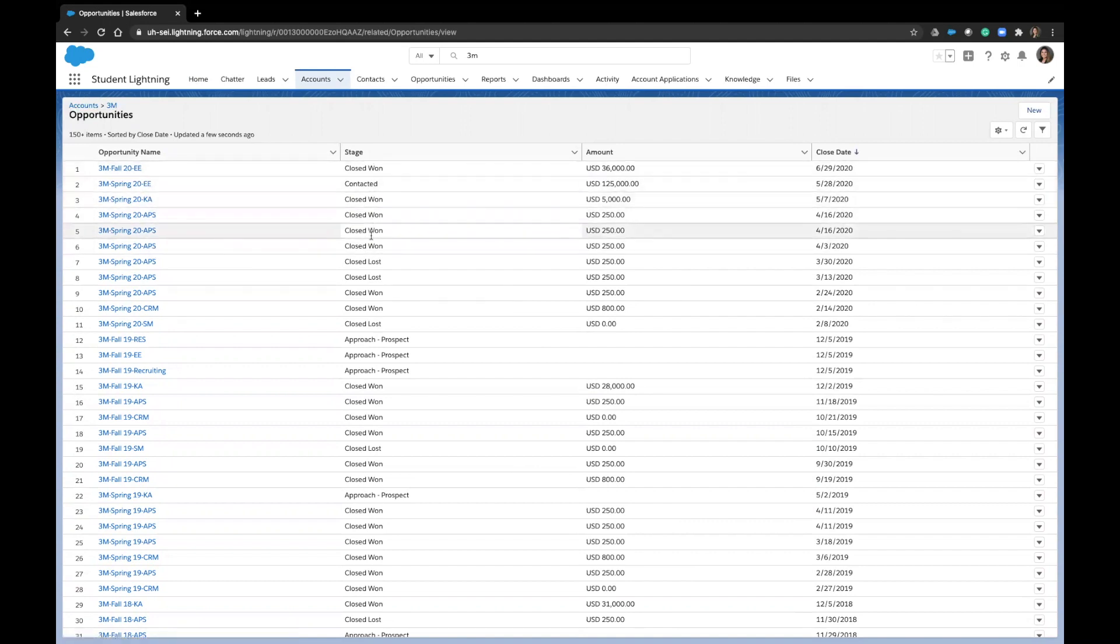So we can see how many times we tried to sell the PES open to this account or the career fair or any of our other offerings.